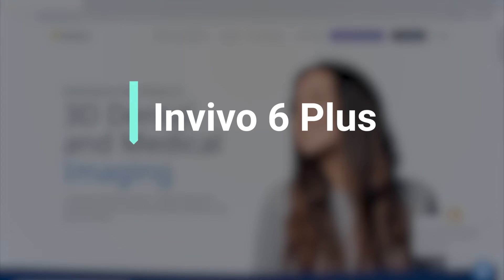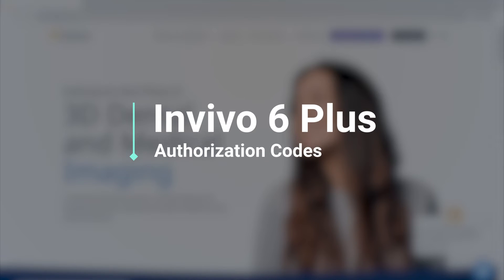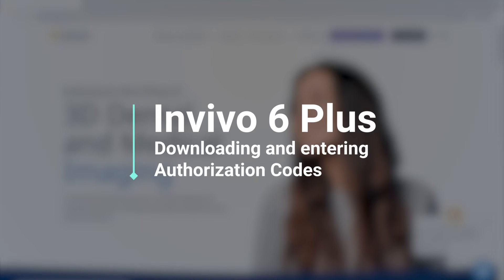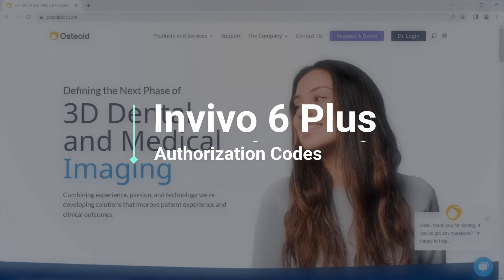Downloading Envivo 6 Plus and entering Envivo 6 Plus authorization codes.